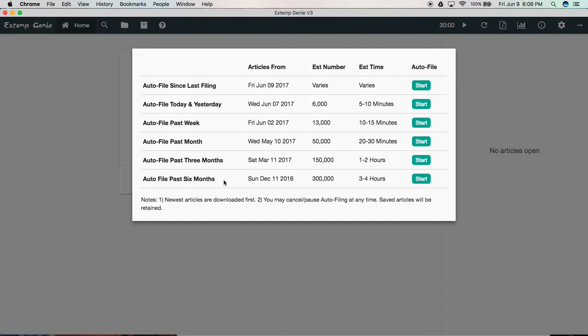And if you do auto file six months of articles, that can be almost 300,000 articles downloaded to your computer in just a few short hours. In this case, we're going to just auto file today and yesterday.